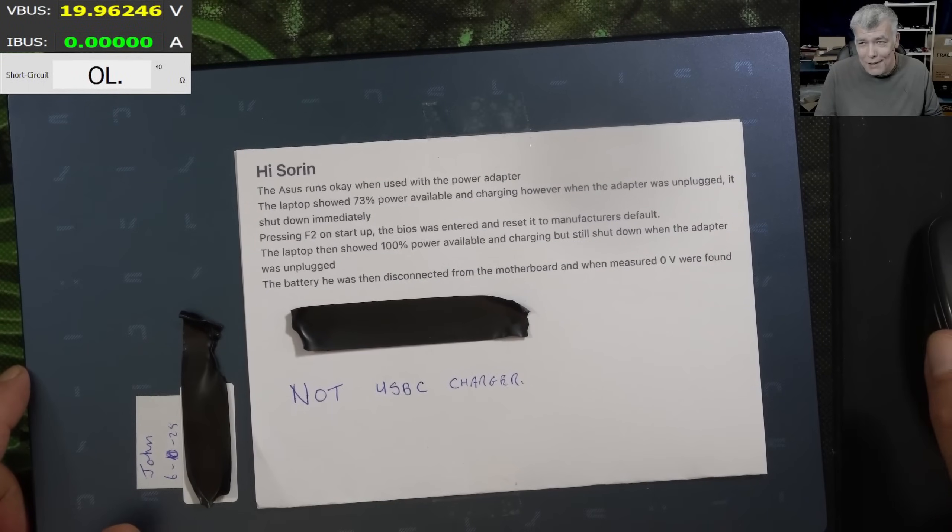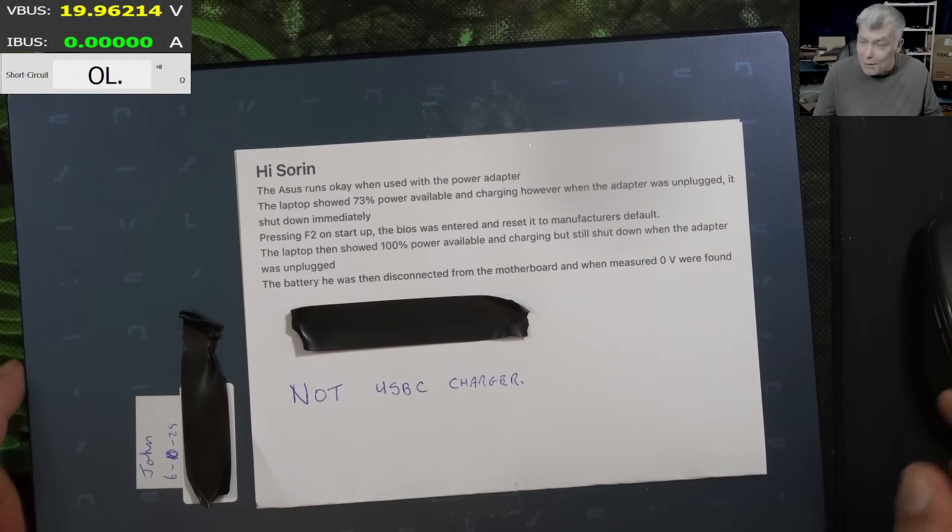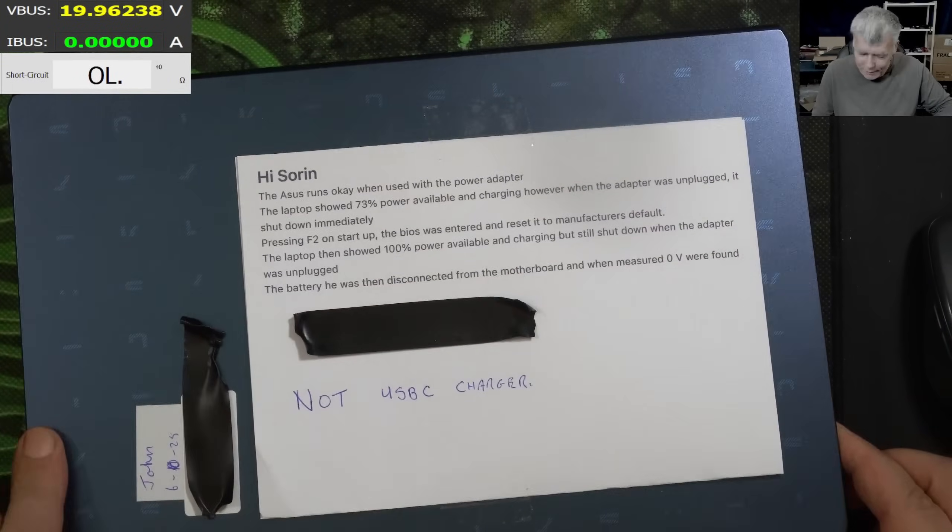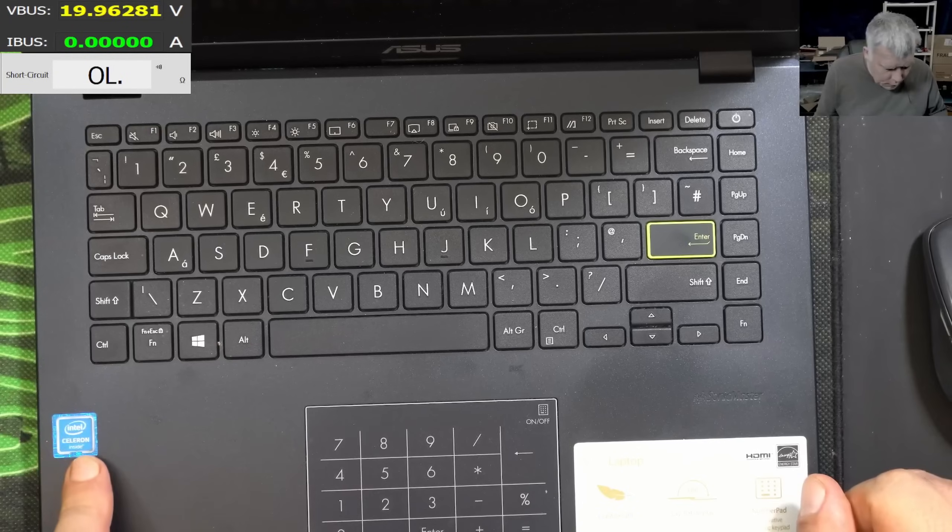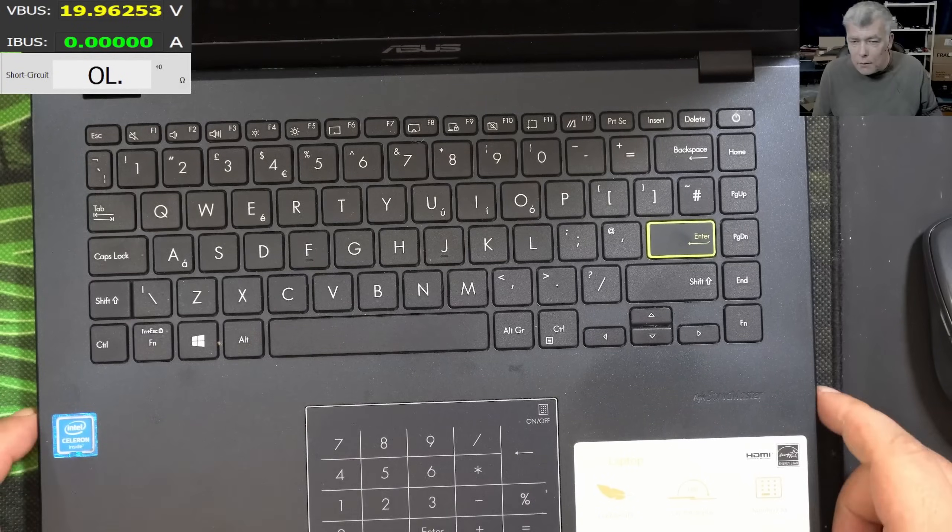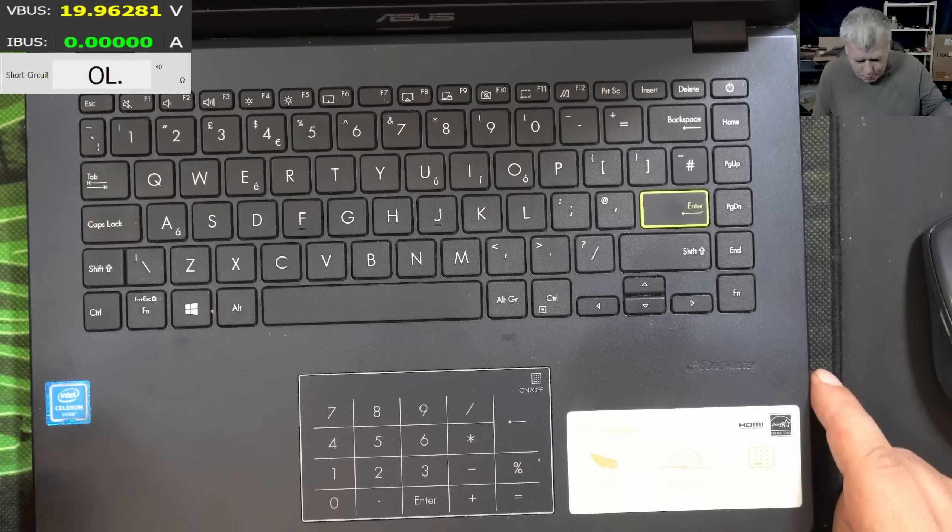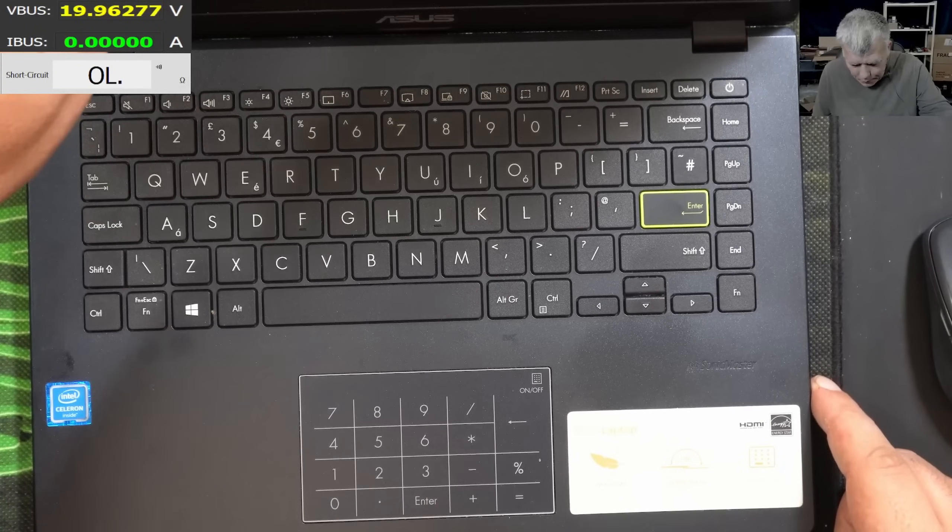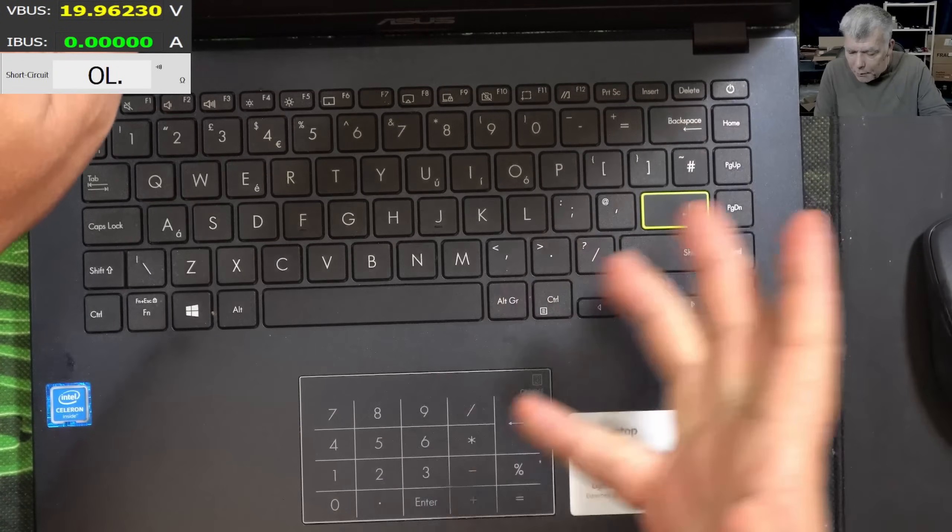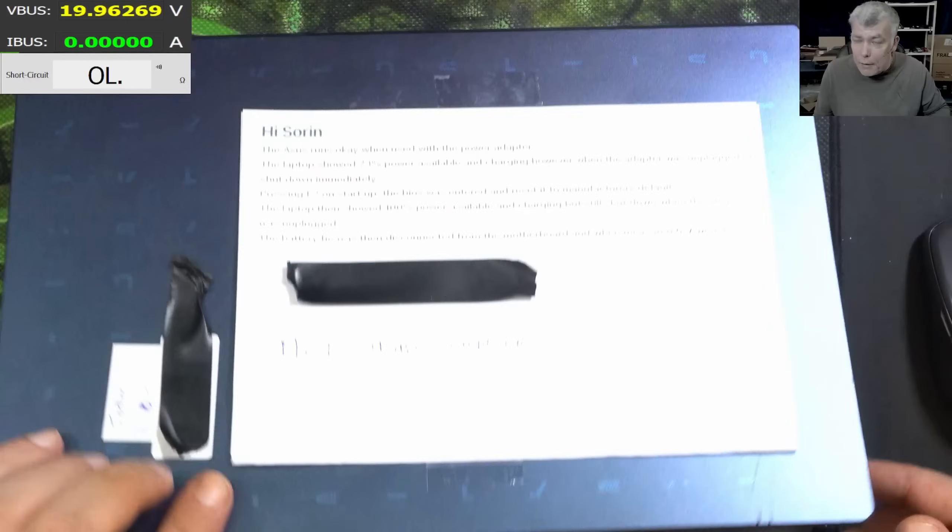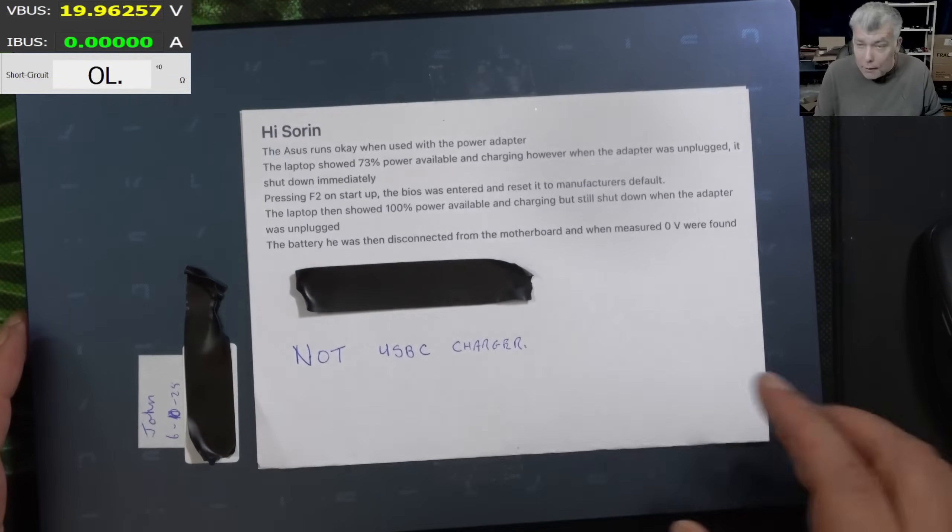Hello, we are back. This time we have a nice laptop to repair. Asus, Intel Celeron CPU. The problem with this one, pressing the power button, nothing happened.